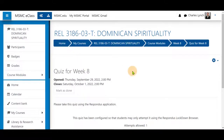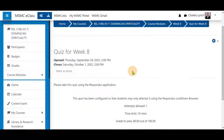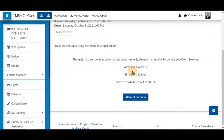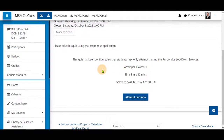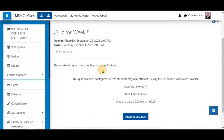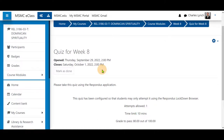Once the settings are intact, you may return to your quiz and see that this information is listed and that students will have to download and configure the browser if they have not already. Thank you for watching.